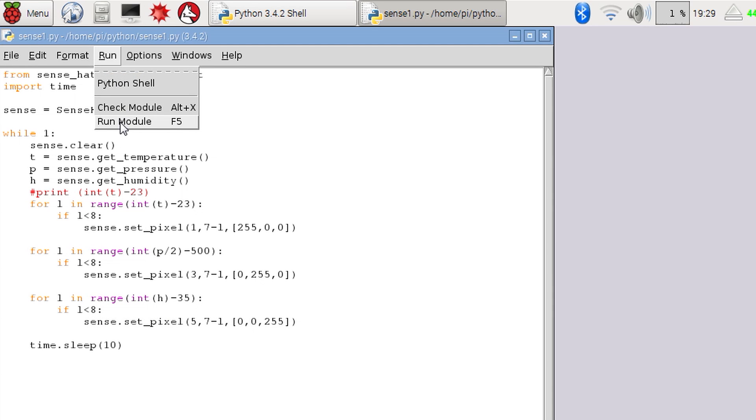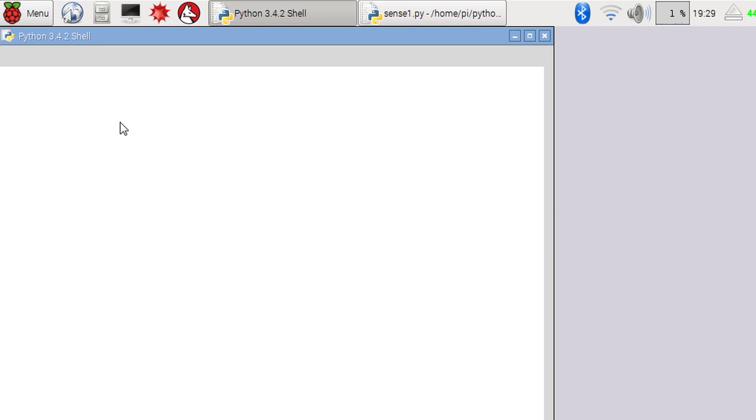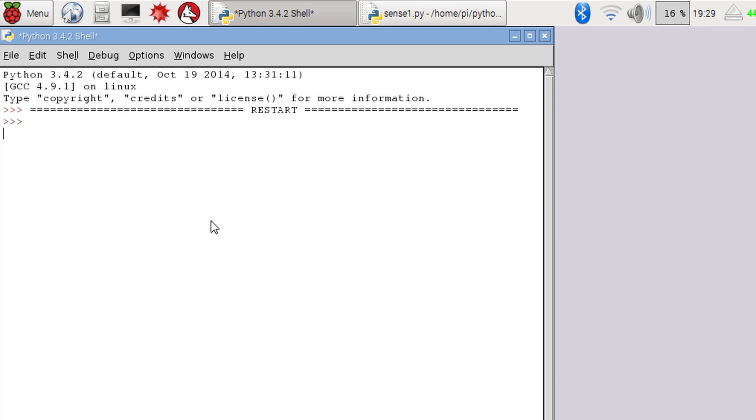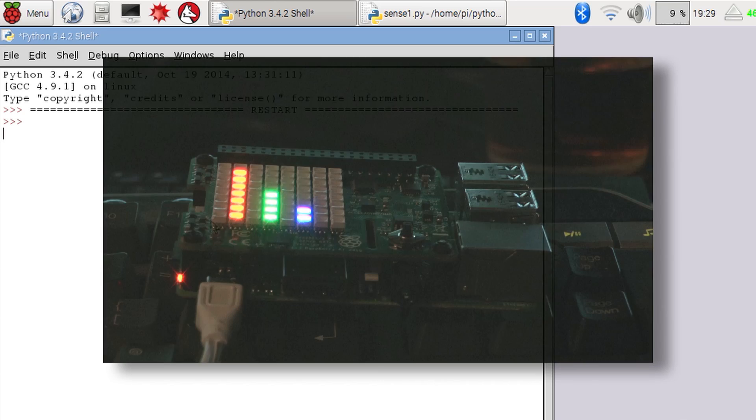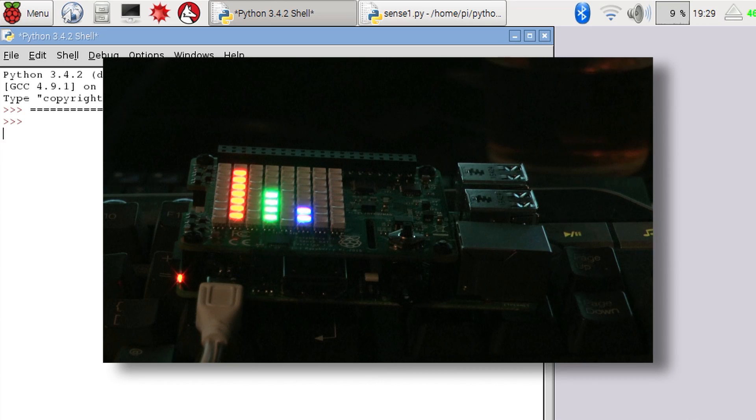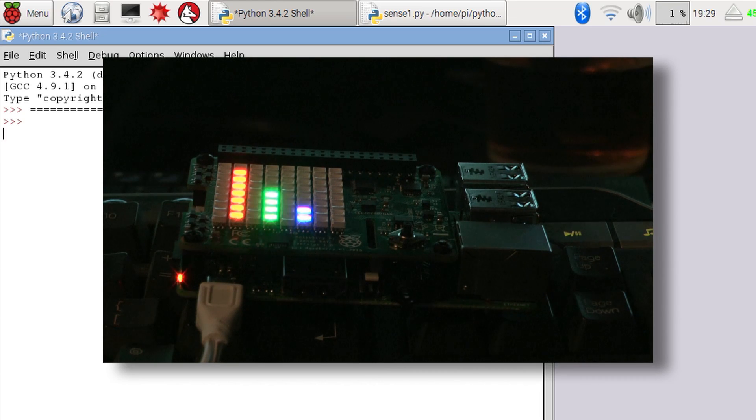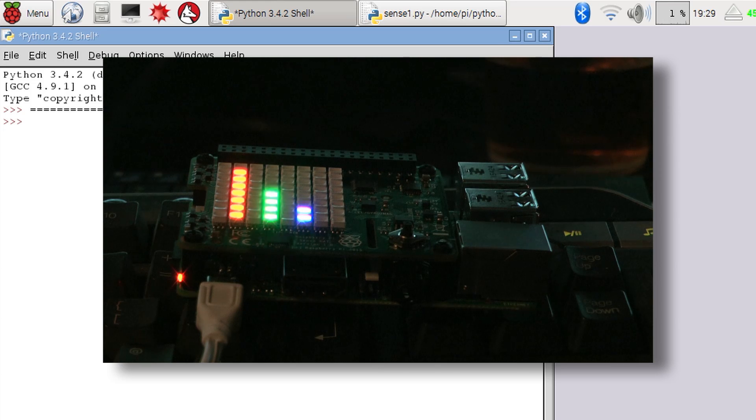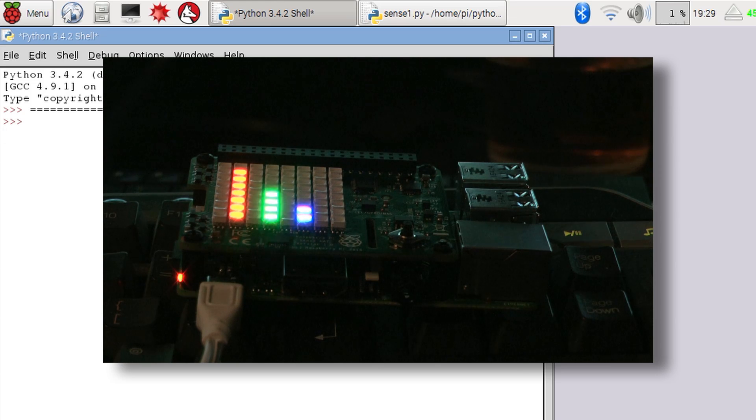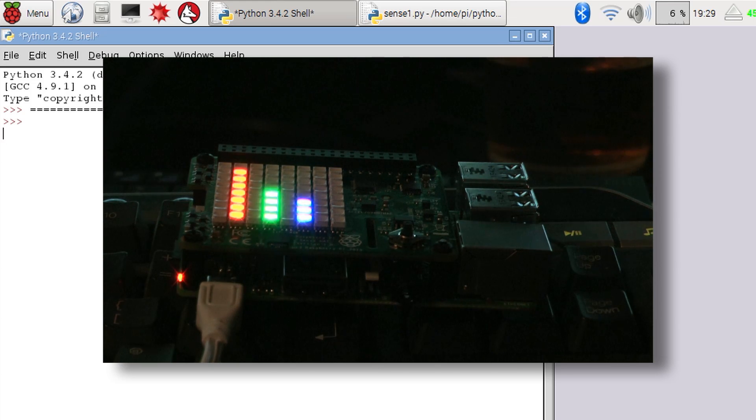So let's run the program and see what happens. OK, there we go. I've set the temperature column to red, the pressure column to green and the humidity to blue. The program will keep running and update the LED matrix every 10 seconds.